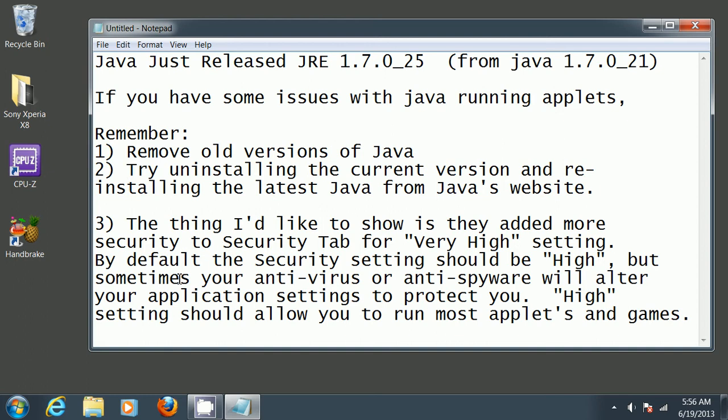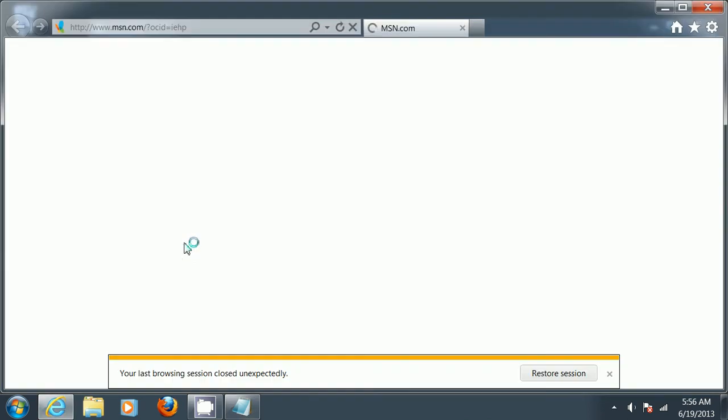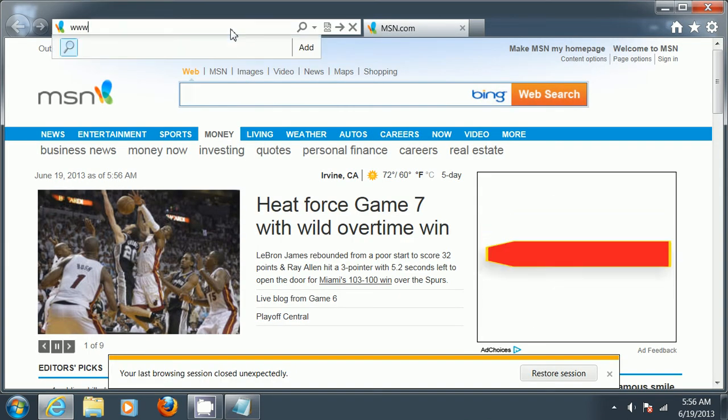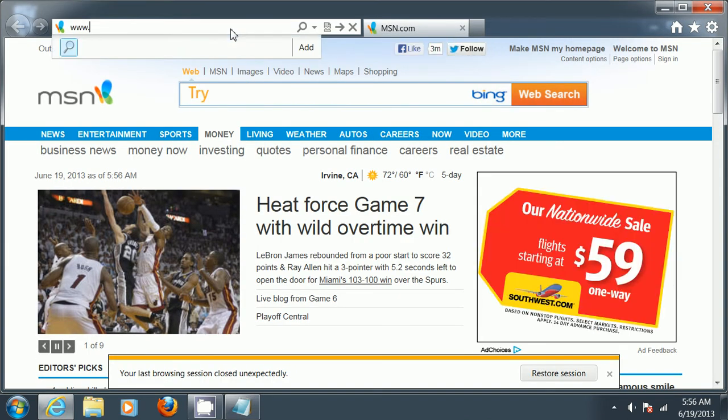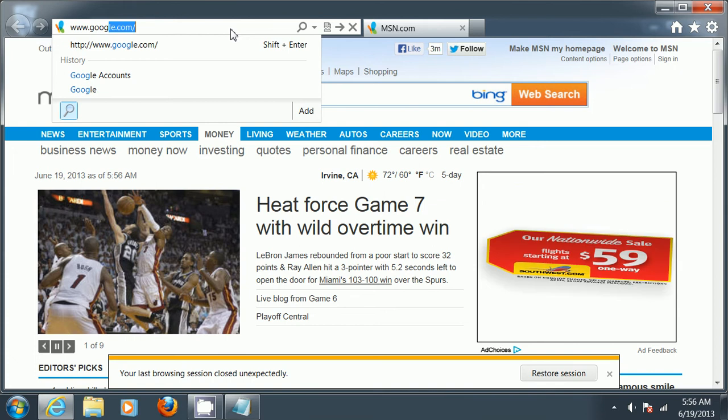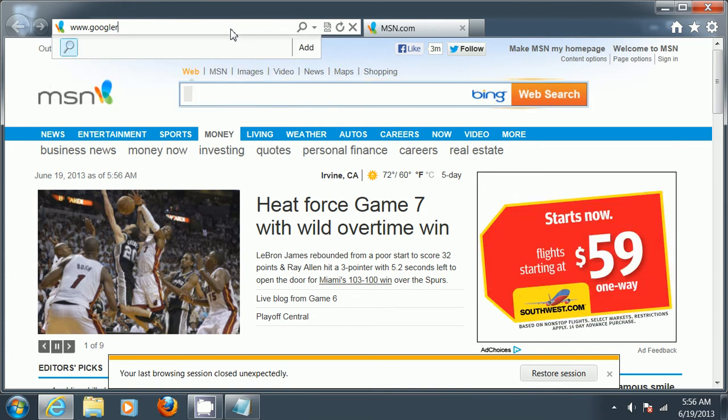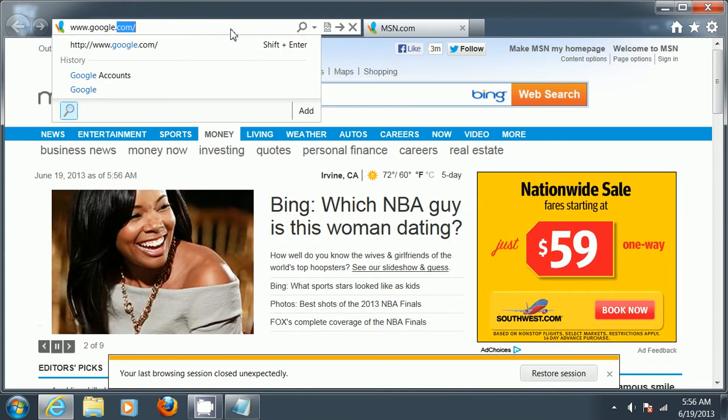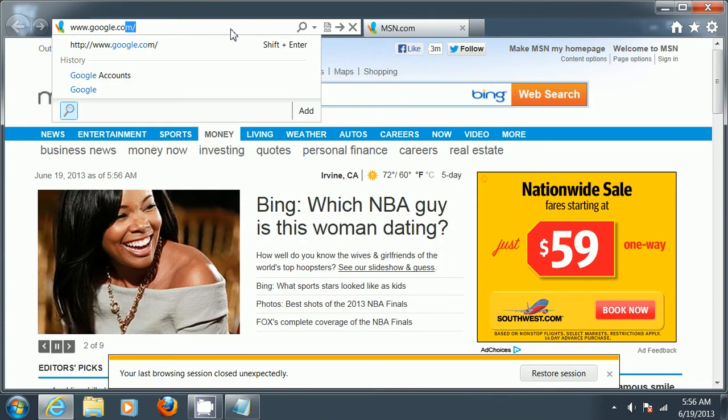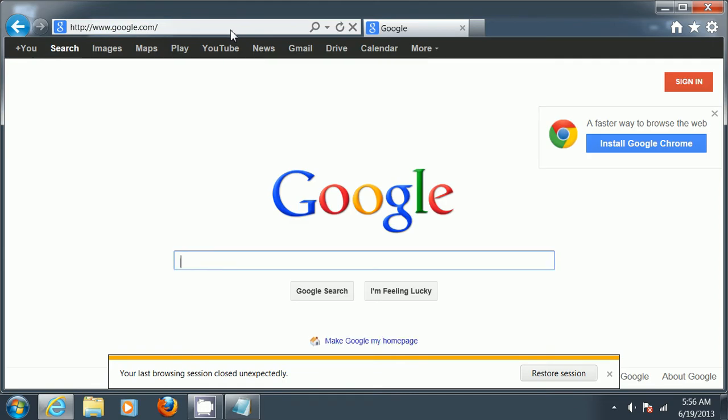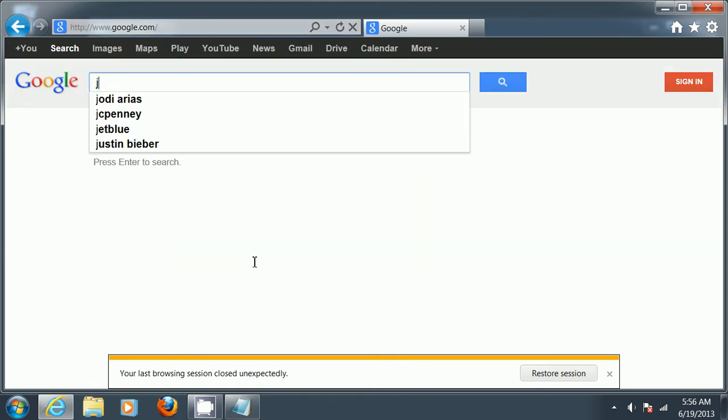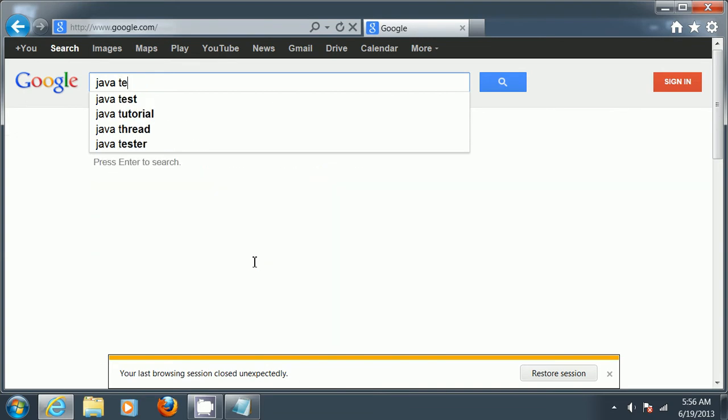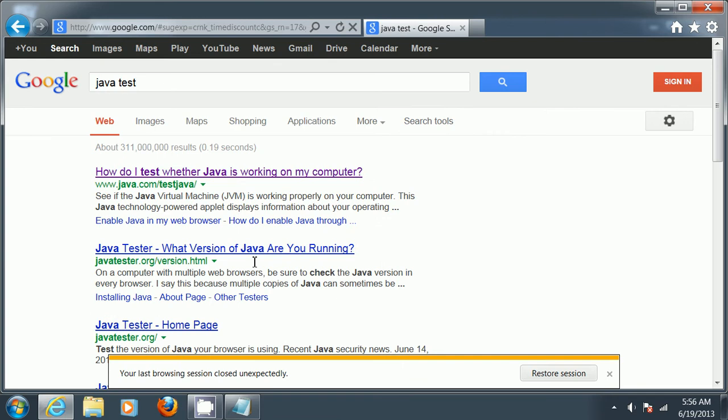The last thing I want to show you is that you may have some problems running Java with this new release. It's a change they recently made to security high settings. So I just wanted to show you.